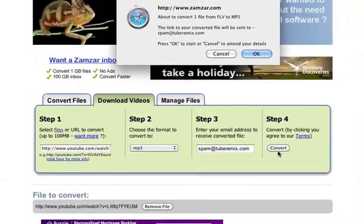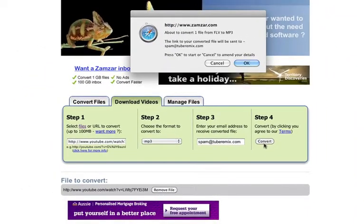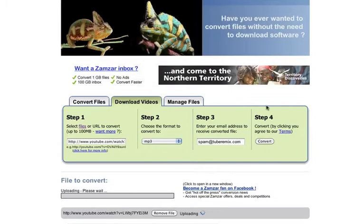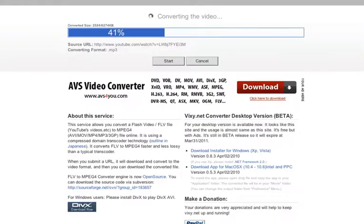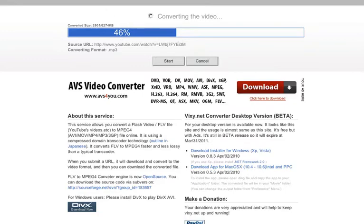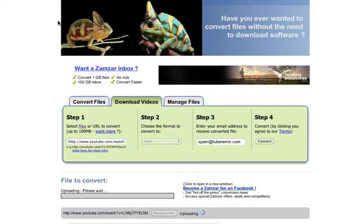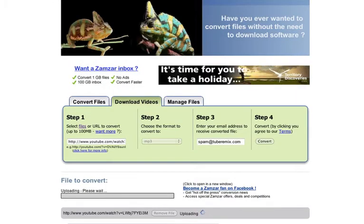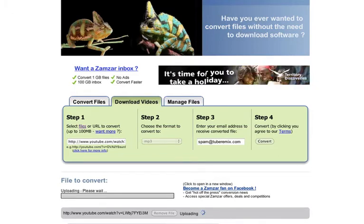Now the difference between these two websites is that zamzar is going to send me an email when it's finished. You can see that it's converting. On the other hand, vixie does it all online and when it's finished converting it'll automatically start downloading within my browser. There's a bit of an extra step with zamzar but I've found perhaps a little bit more success with zamzar than vixie over this week while I've been working on my first remix.